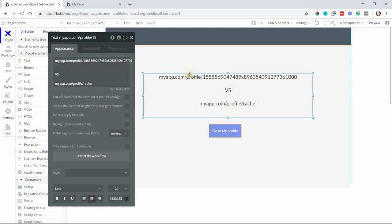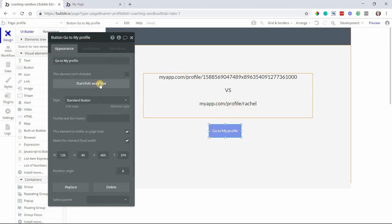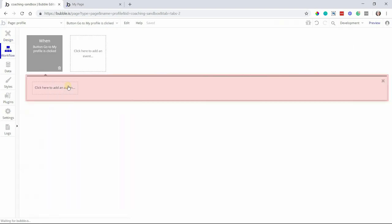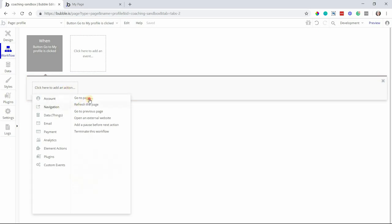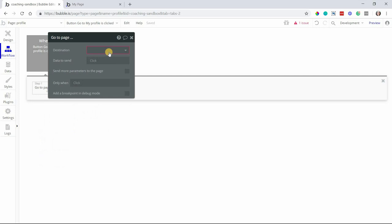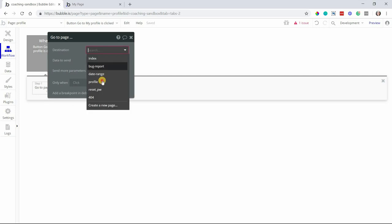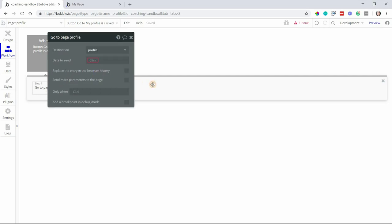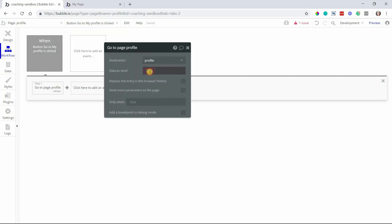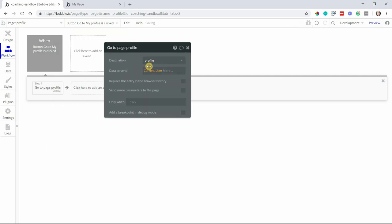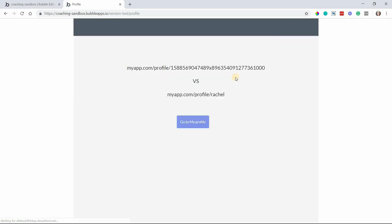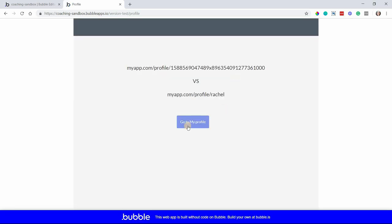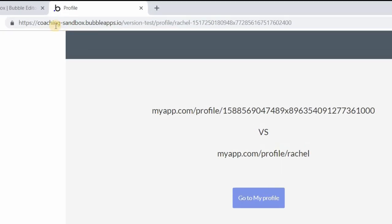I'm just going to have a button here to go to my profile and I believe I'm currently running as a user whose first name is Rachel. So this is just a text element that I have typed in. But I'm going to run this workflow so that we can see the URL in the address bar. We're going to go to the profile page and the data to send is myself here. I just want to look at my own profile.